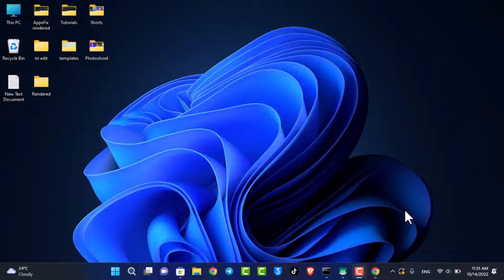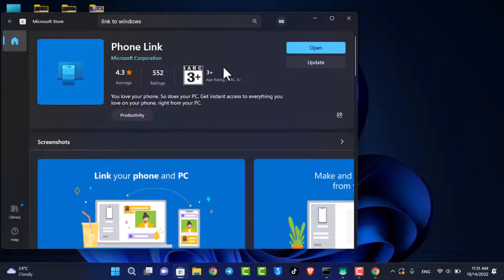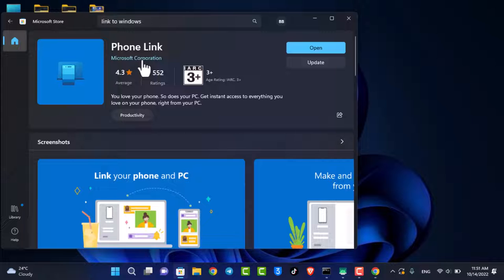The process to link your phone to your computer with the Your Phone app or Link to Windows app is pretty much simple. First of all, open up the Microsoft Store on your PC and then download the application called PhoneLink by Microsoft Corporation.